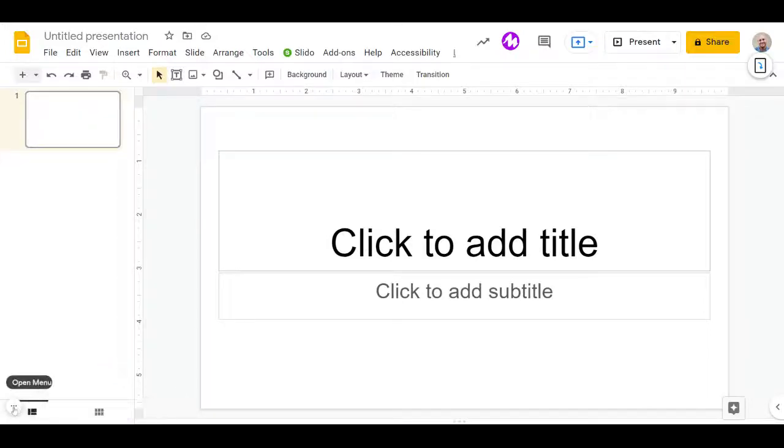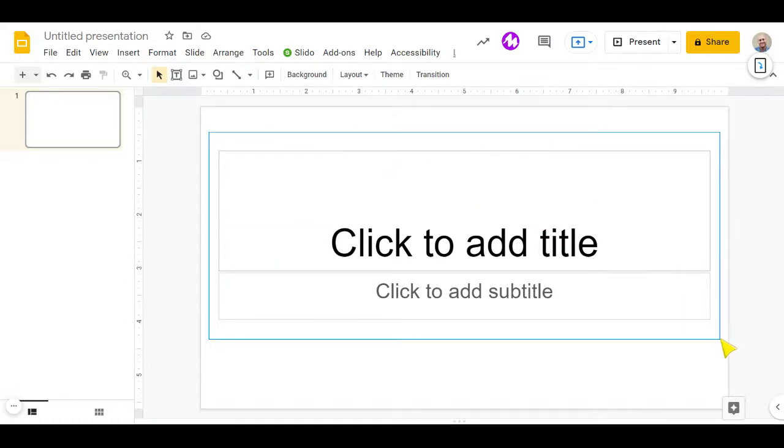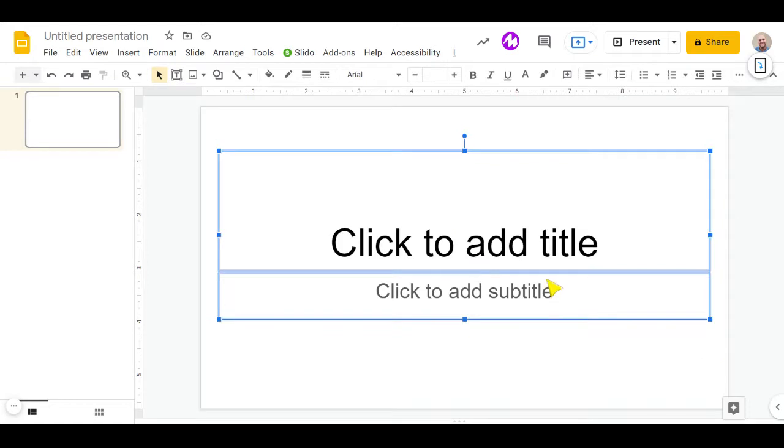In this video, we're going to have a look at how we create interactive worksheets using Google Slides. So the first thing we want to do is create the worksheet itself before we add the interactive elements that we're going to require.